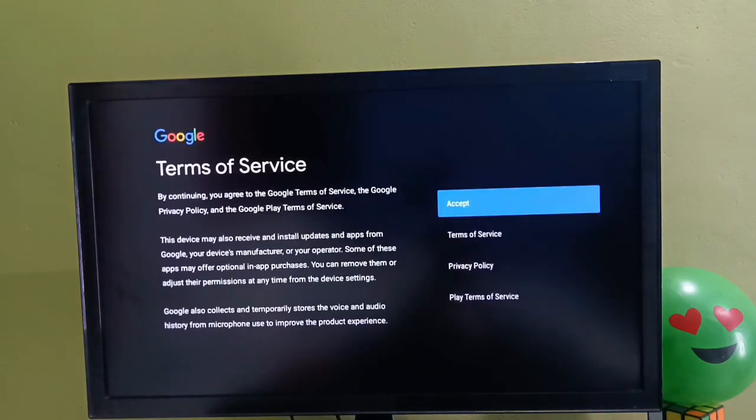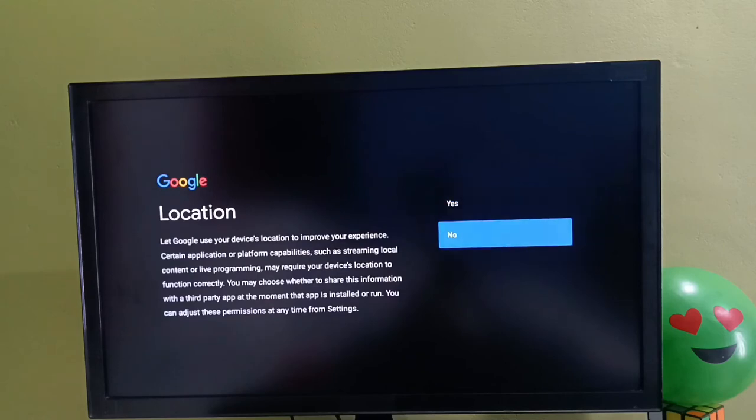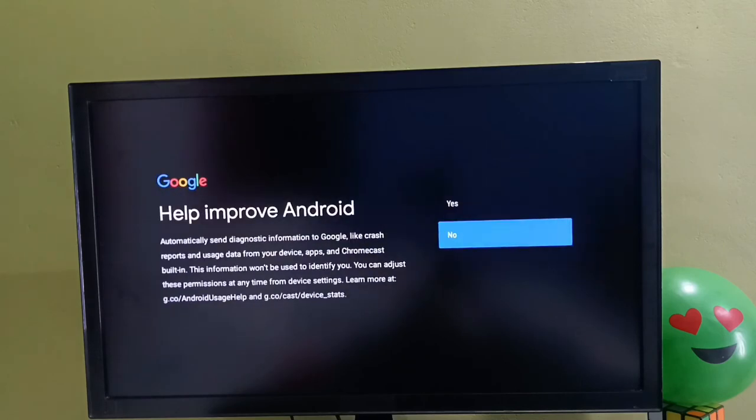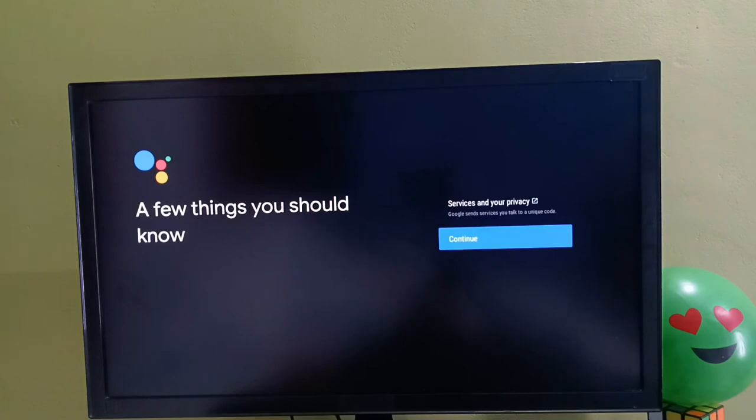Login completed. Here we need to select accept, then select no. Here select no, then select continue.